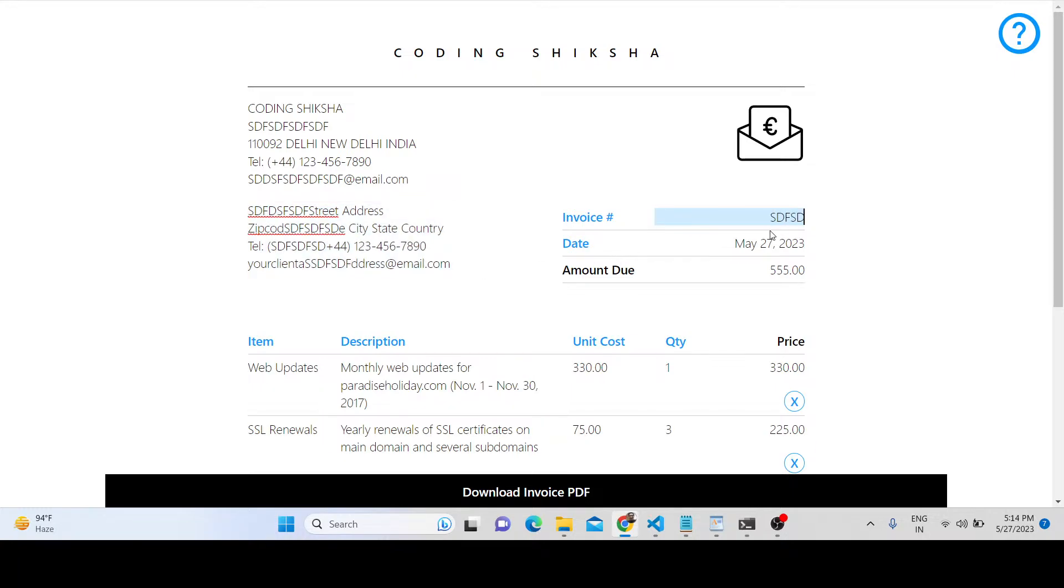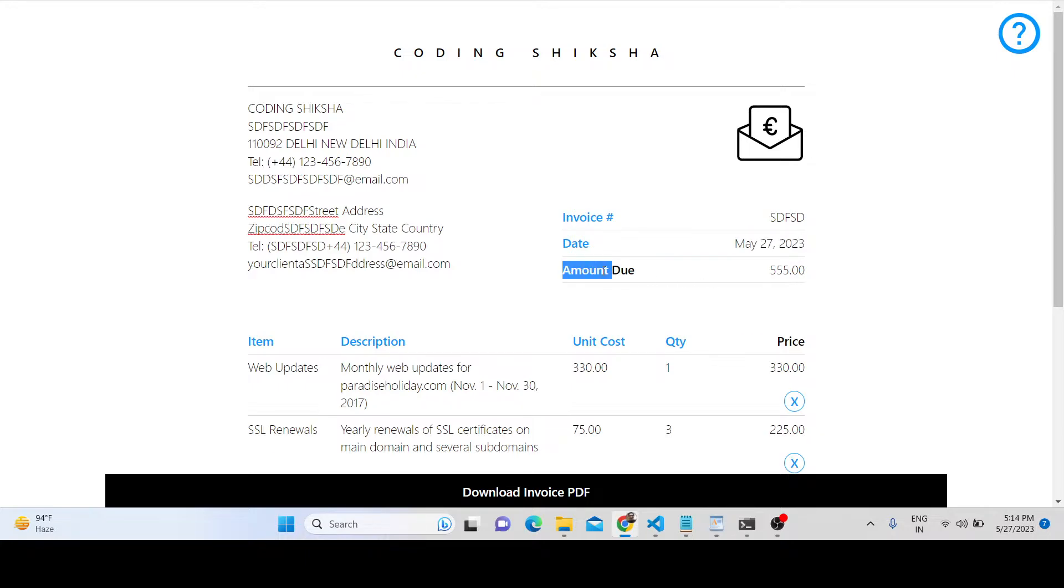You can change the invoice number and the date. Today's date is May 27, 2023. You can also change the amount due.